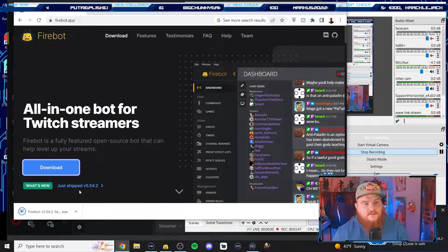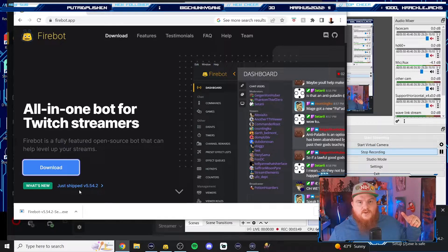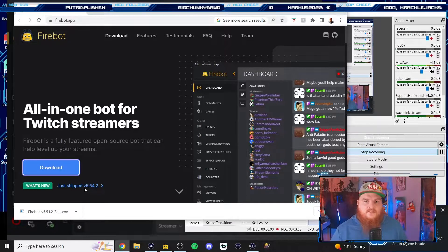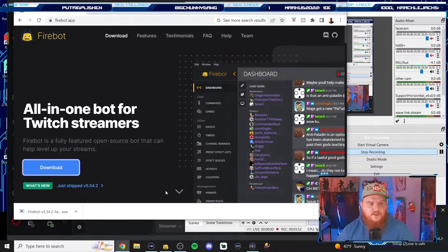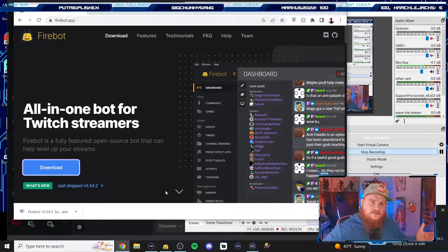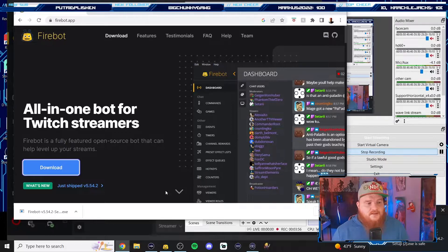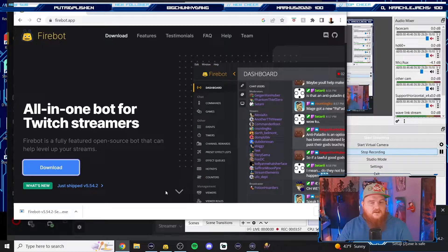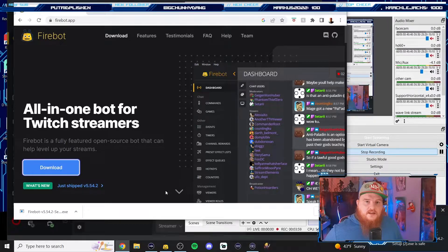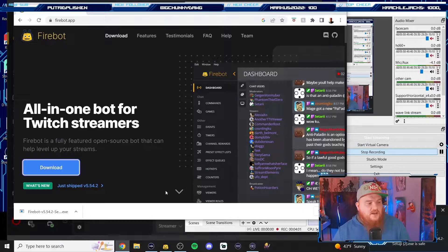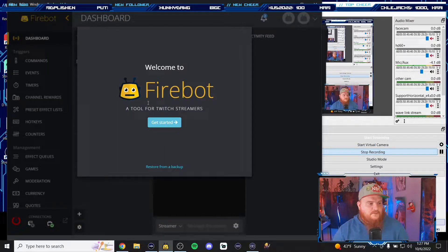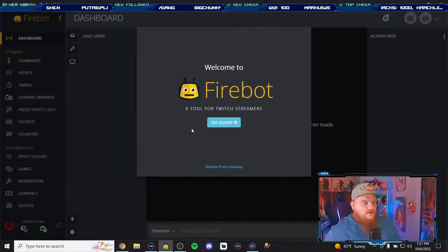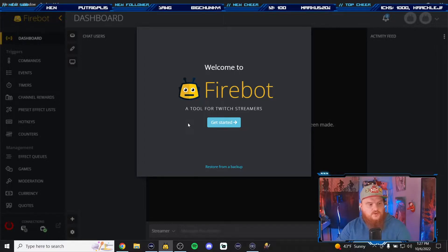It's pretty self-explanatory, if you own a computer you'd probably be able to figure it out. But if you cannot, please feel free to DM me, slide into my DMs, whatever they say nowadays, send me a message and we'll figure it all out. I open up FireBot, welcome to FireBot, a tool for Twitch streamers. Let's get started.